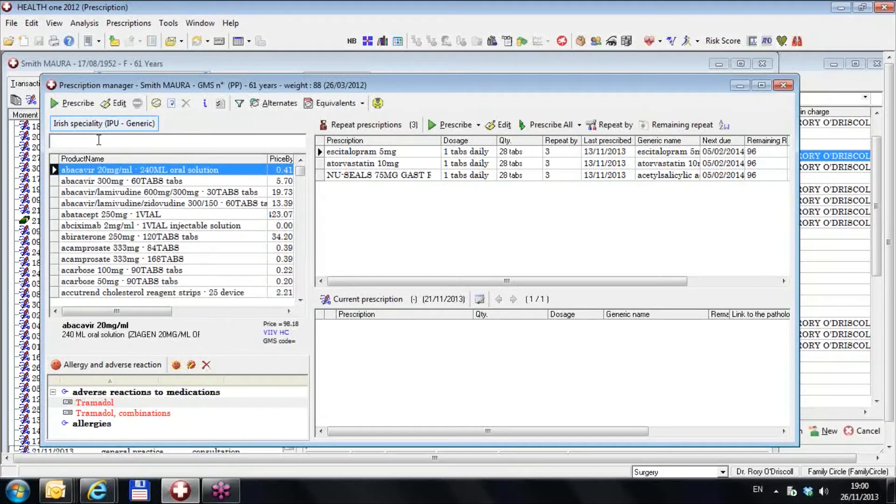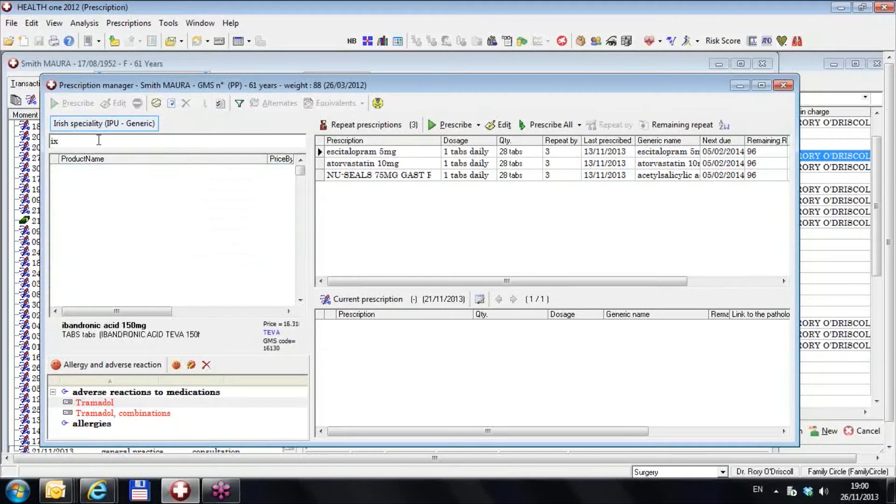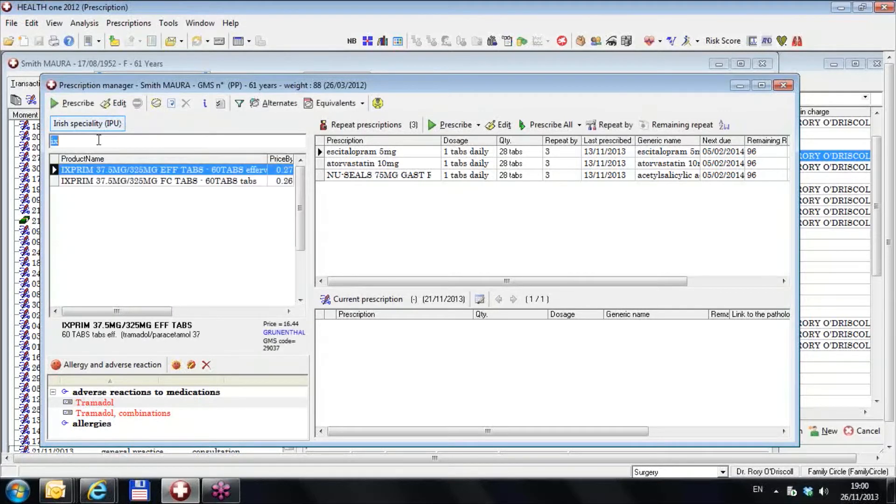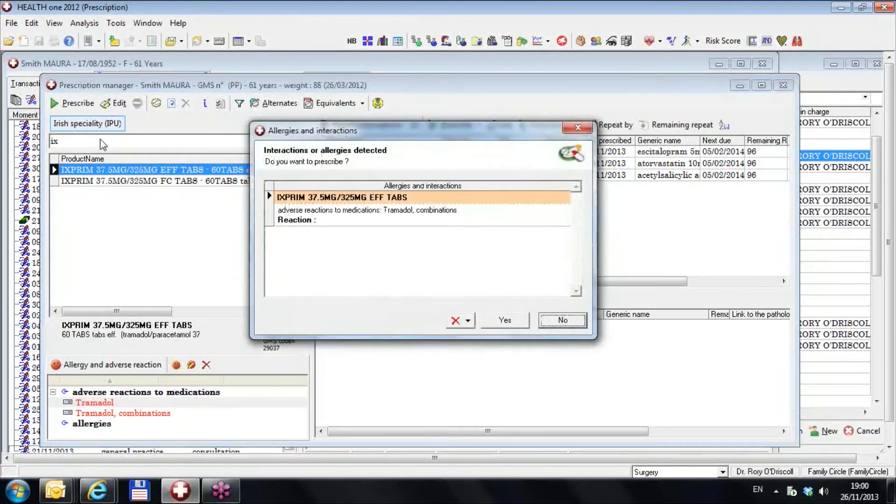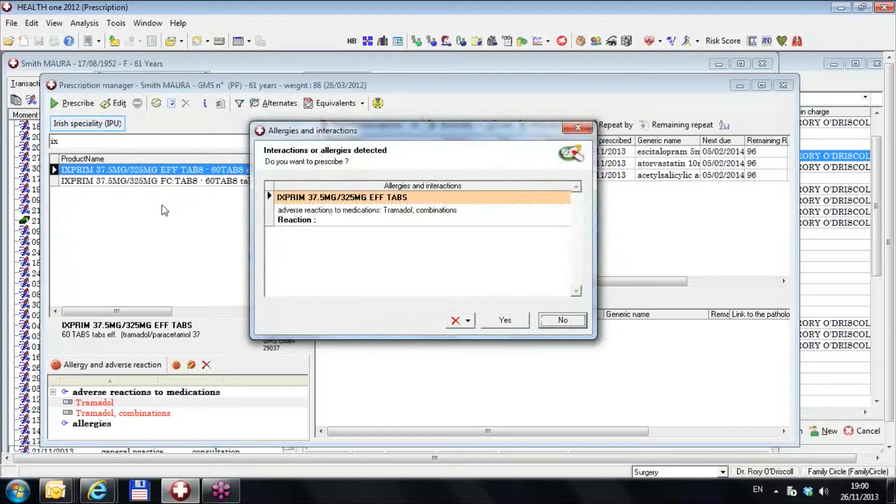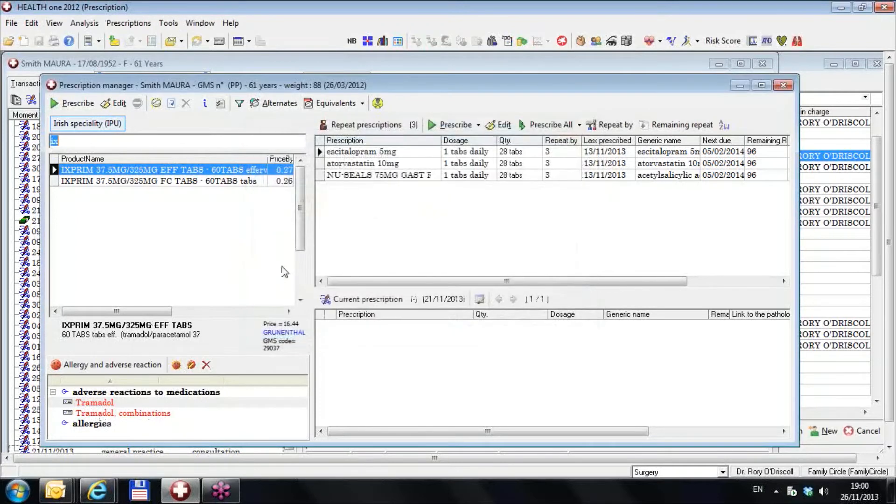If I go to a drug such as Exprim, which is called, I go back to the brand Exprim, and I try and prescribe that, I'll get an allergy. But I will only get an allergy for the Exprim because I have defined tramadol plus combinations, and that's a tramadol combination. There you see that.